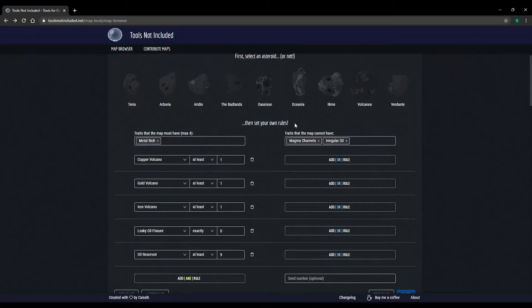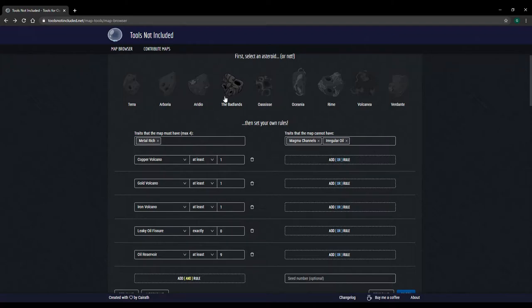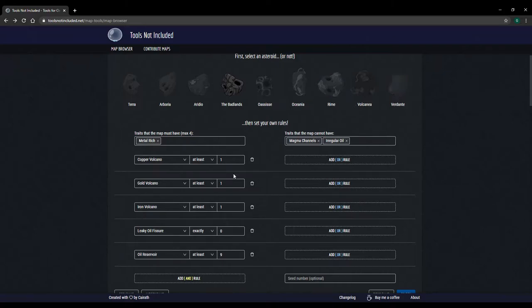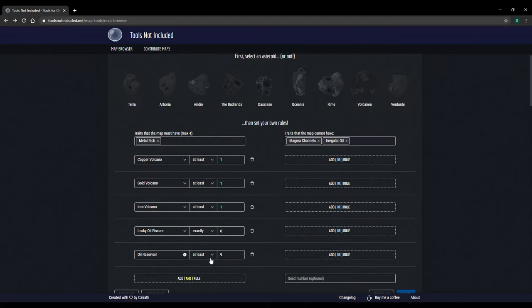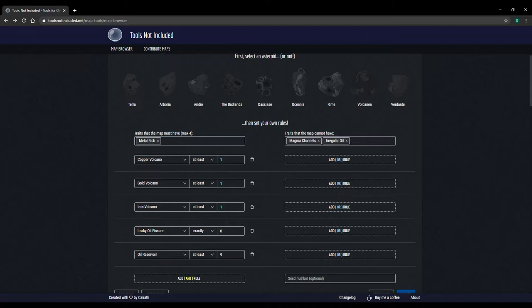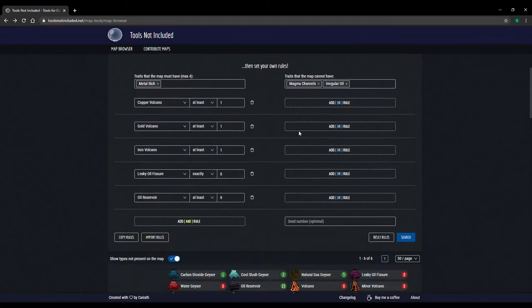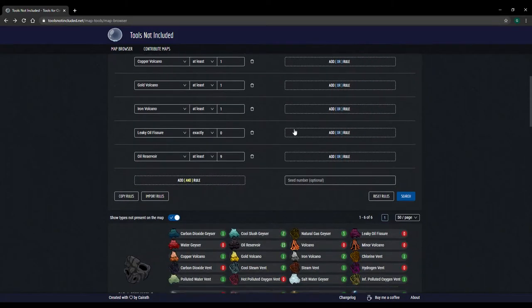So I have Badlands selected. I like Aridio, Badlands, and Rime. They fit my playstyle. I have at least one Copper Volcano, at least one Gold Volcano, at least one Iron Volcano. No Leaky Oil Fissures, those are completely useless. And nine Oil Reservoirs. You can put four traits up here that you want the map to have. So Metal Rich is a big one for me because I like building.